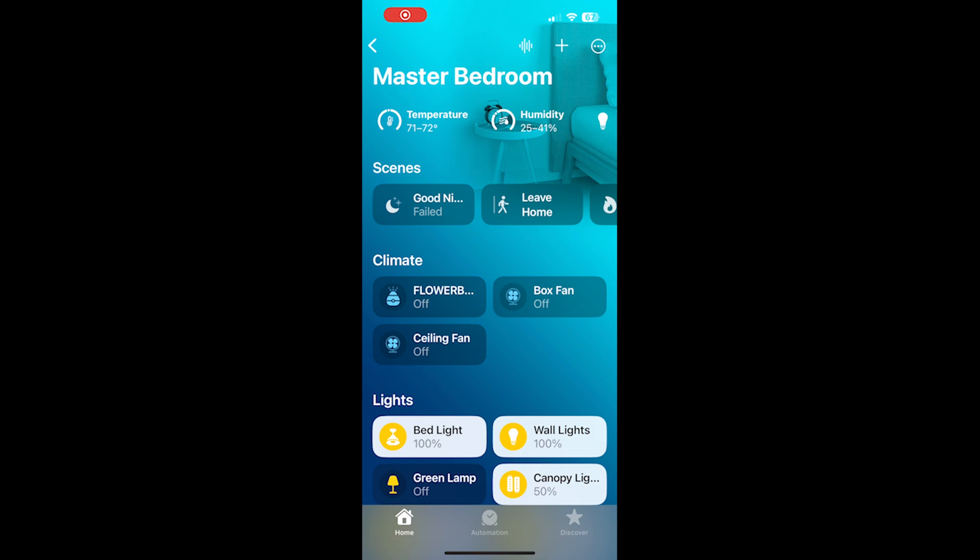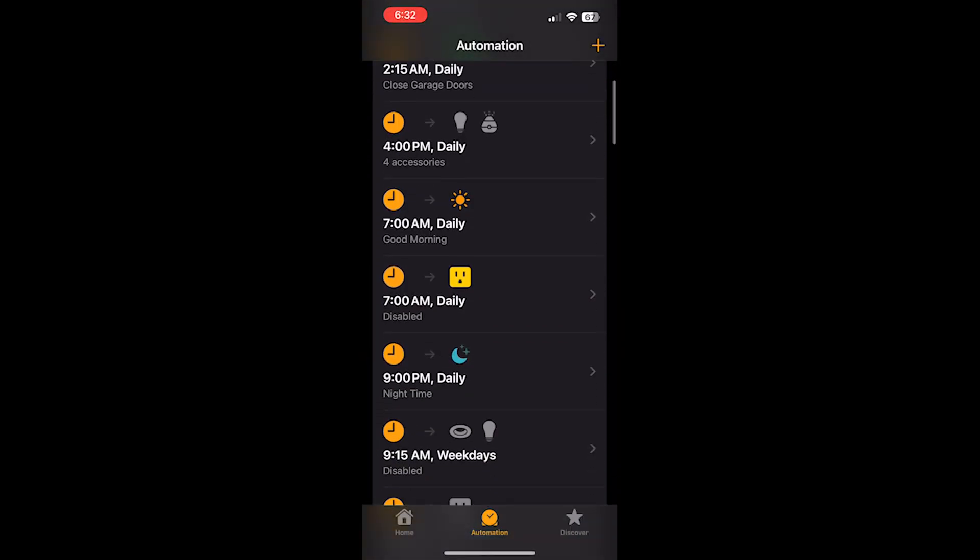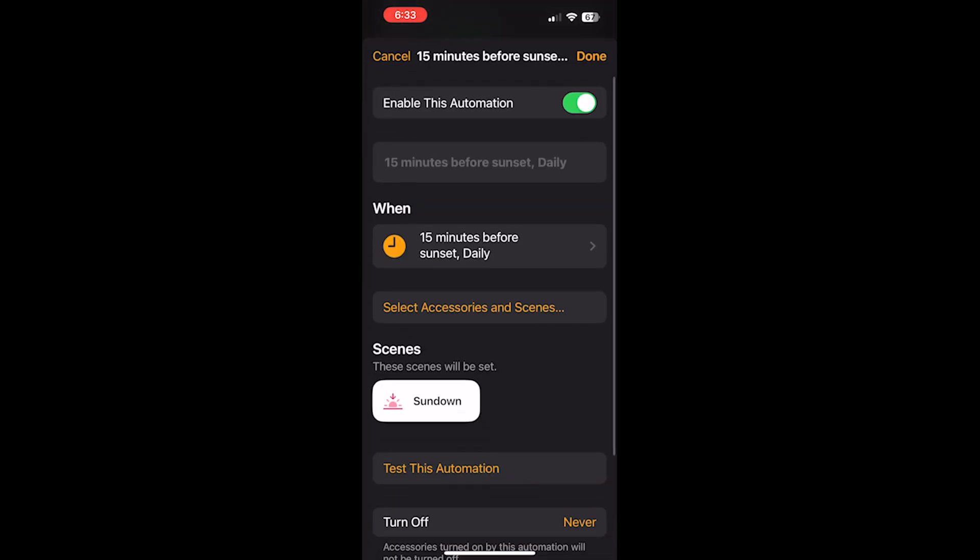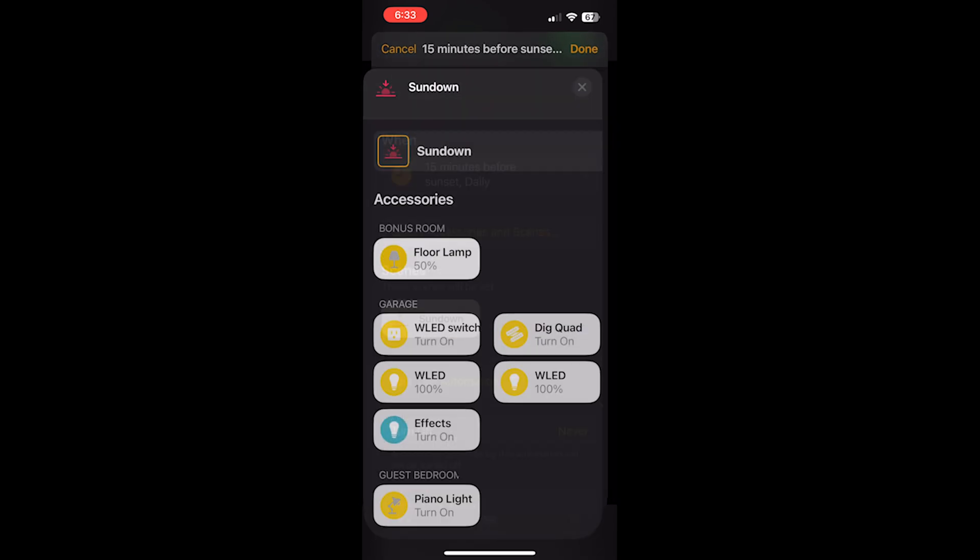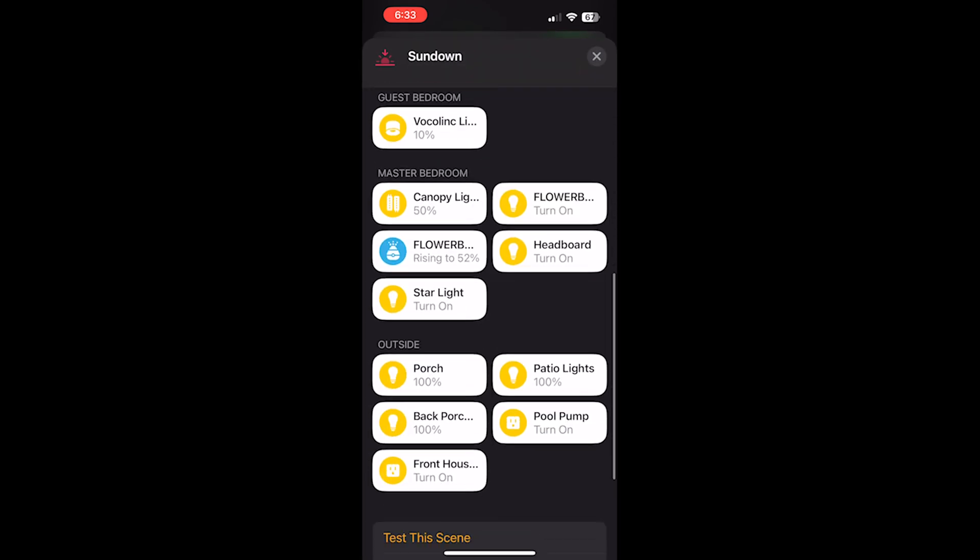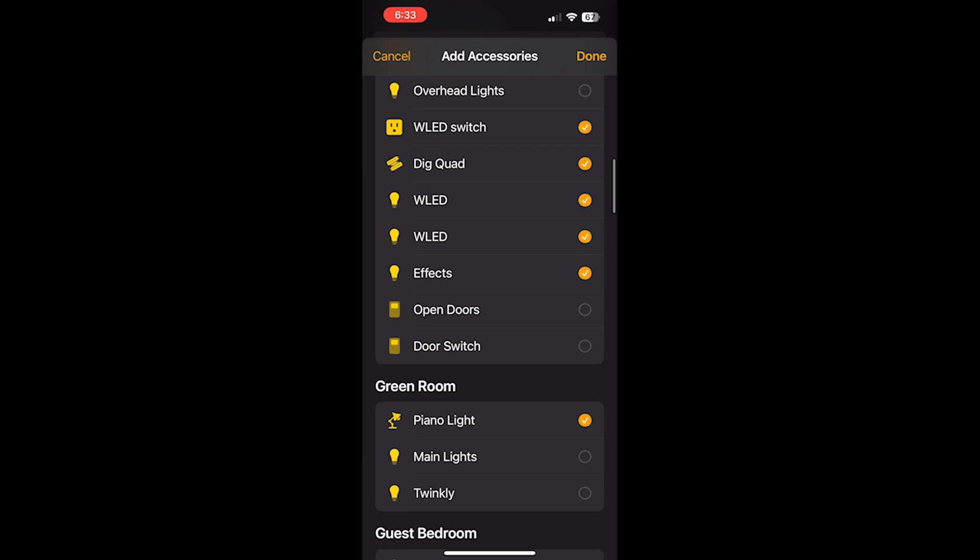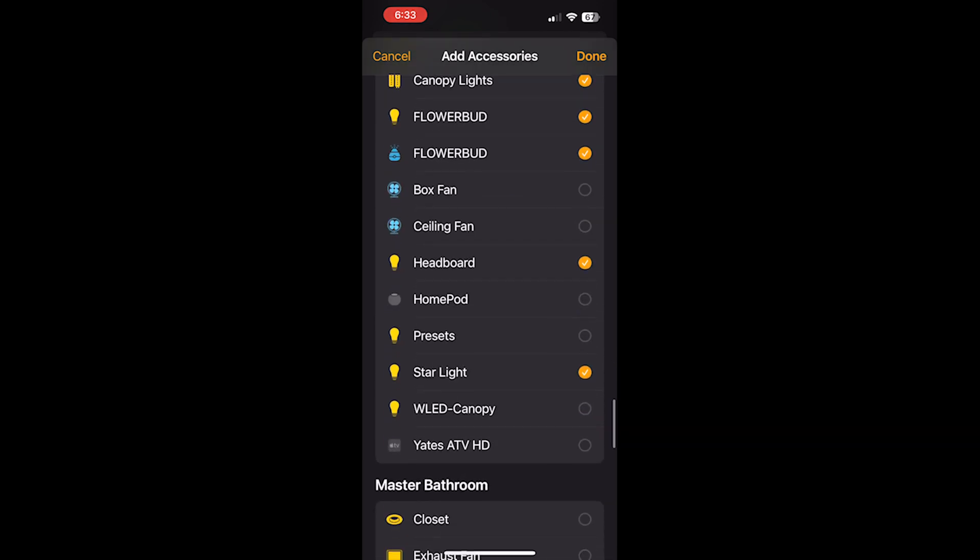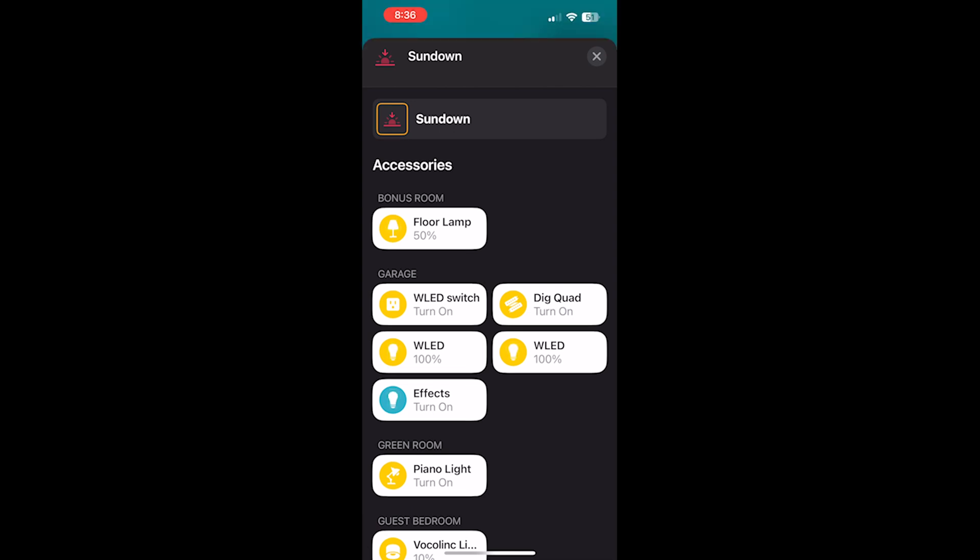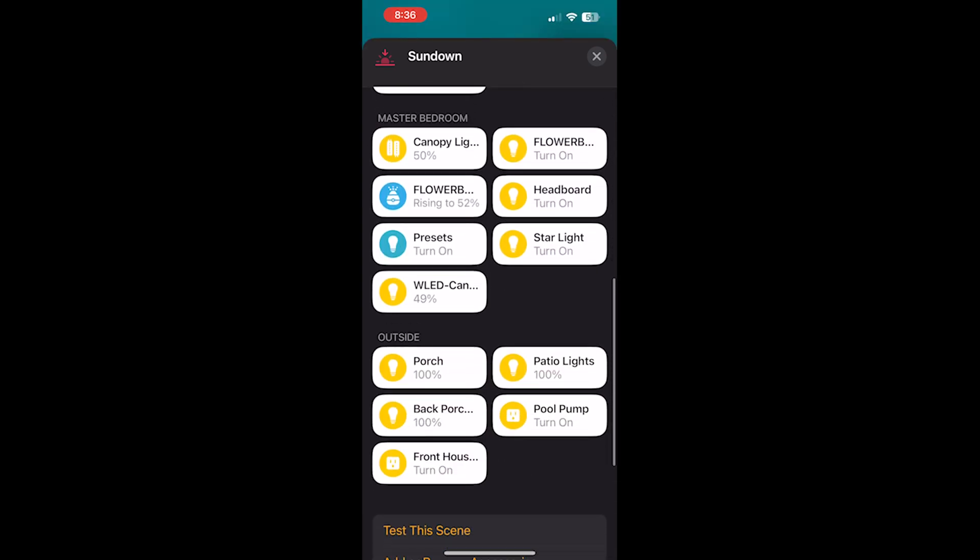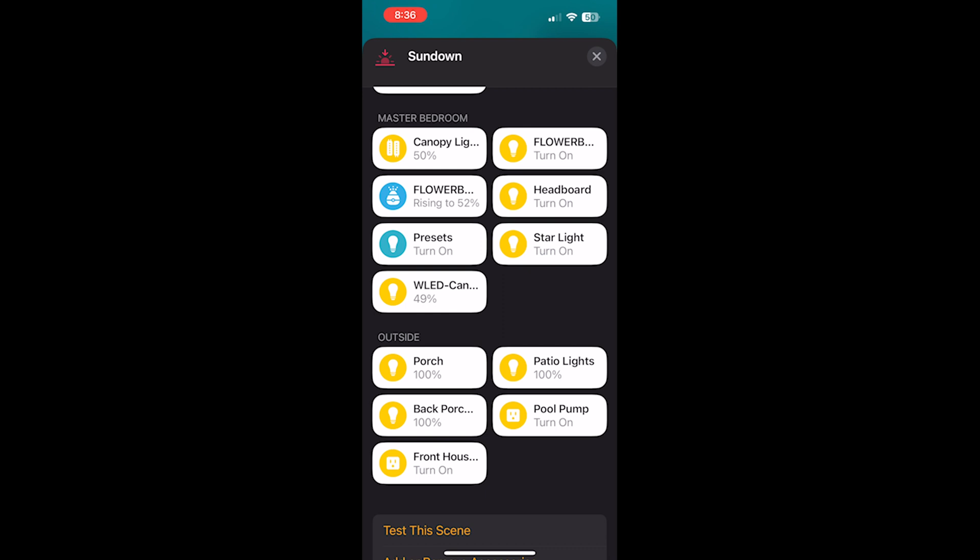Next, I'm going to add this to two nighttime automations. One of them is my sunset automation. In my sunset automation, I have a sundown scene with all the accessories I want to control. And here is where we're going to add the WLED canopy. Scroll down to the master bedroom. Select WLED canopy. And now you have that added. Select presets because it brings over two accessories. One is the canopy light, one is the preset. And select preset one, which is our sundown scene.